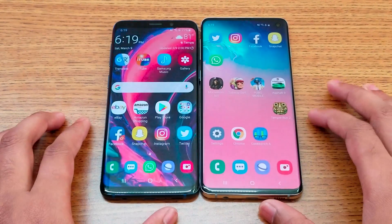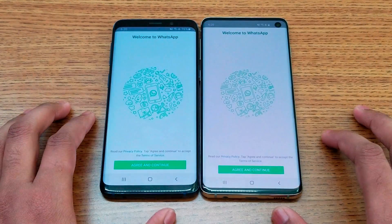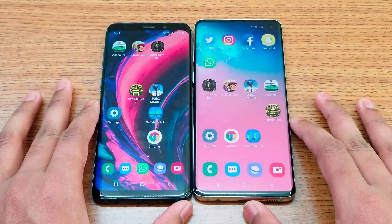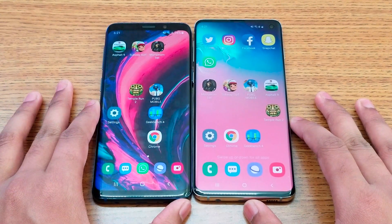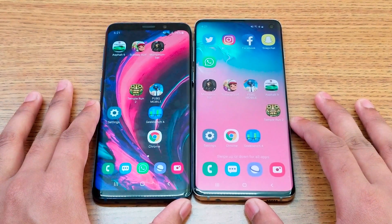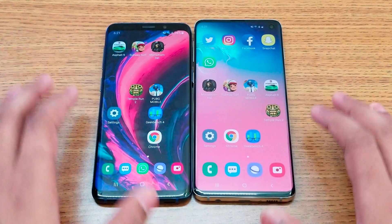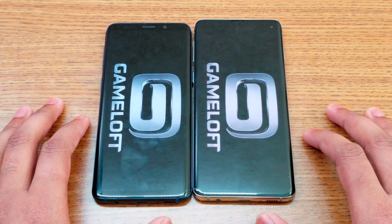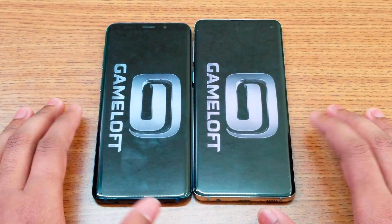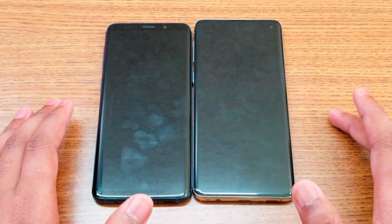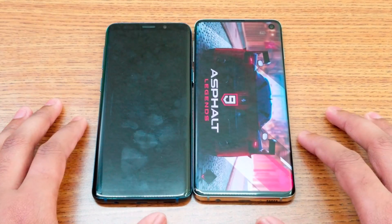S10 wins on Facebook, Snapchat, and Instagram. WhatsApp looks like the same time. Now I'm going to open some games, starting with Asphalt 9. Let's see which app loads faster — obviously expecting the S10, but let's see.